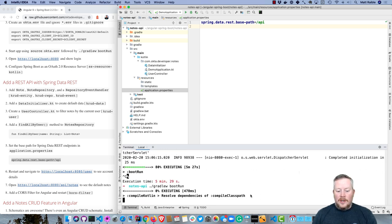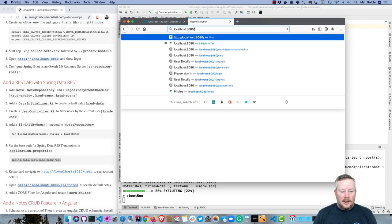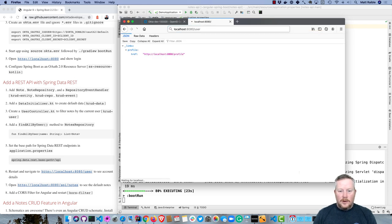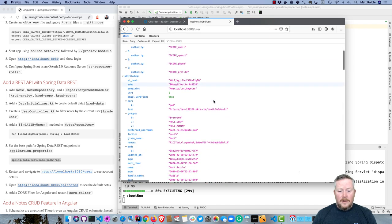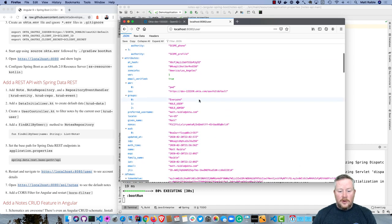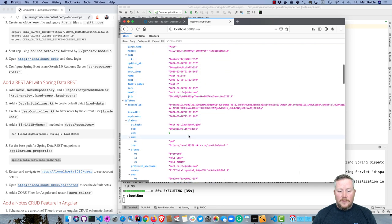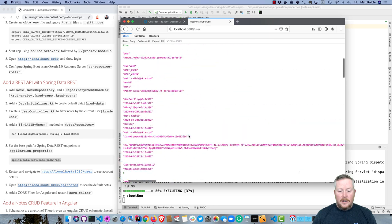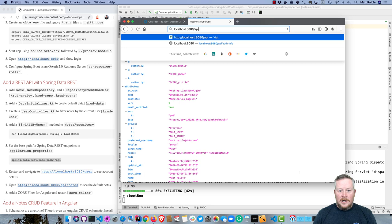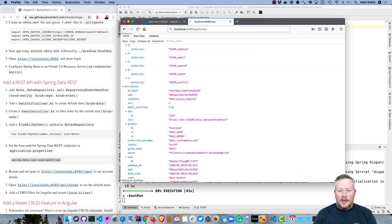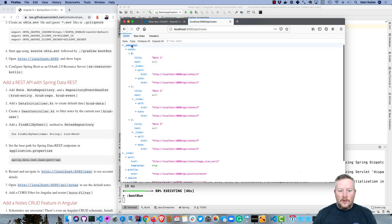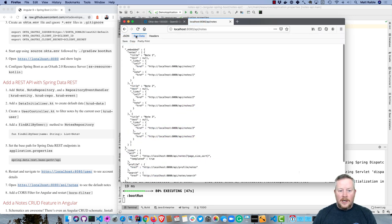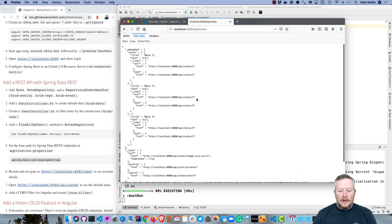We'll see our notes API. So now if we open up localhost 8080 and go to /user, we'll see all the information about our currently logged in user. You can see all the different roles that I have, as well as the attributes and preferred username, all kinds of stuff. That's all from my OpenID Connect provider—in this case, that's Okta. Then I can look at /api/notes and see the notes. If we look at the raw data, you'll see that it just has notes: Note 1, Note 2, no text, and just links to itself. No IDs in here either.